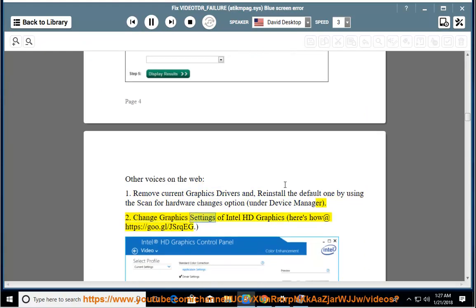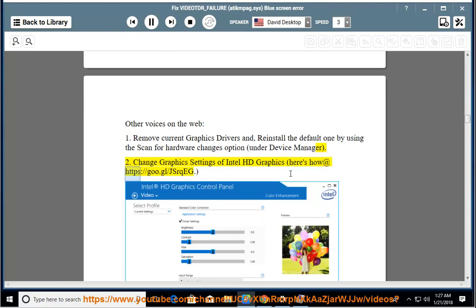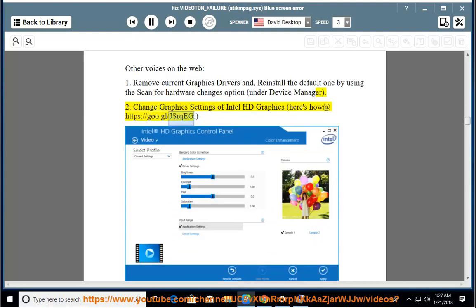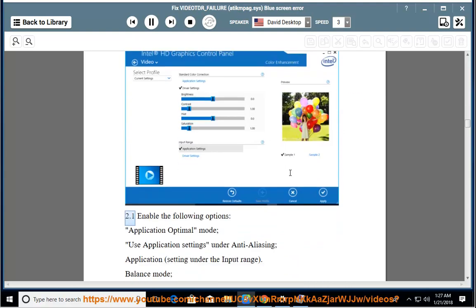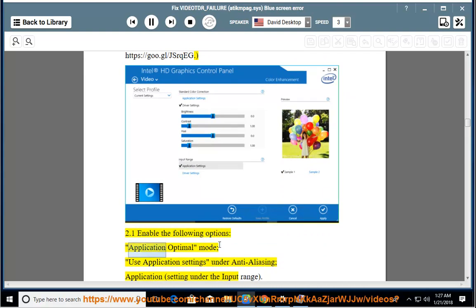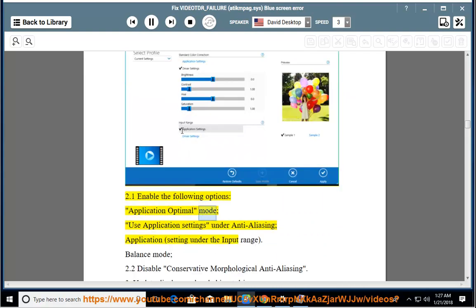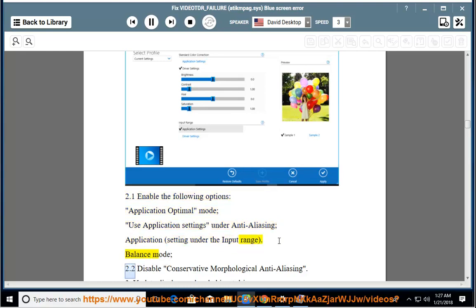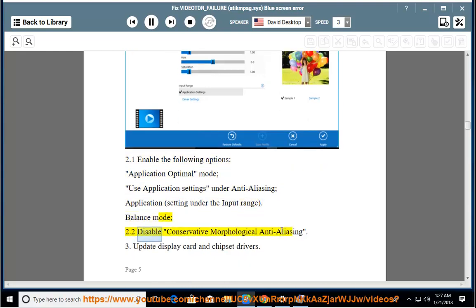Change graphics settings of Intel HD Graphics — here's how at https://goo.gl/jazerkeg. Enable the following options: Application Optimal Mode; Use Application Settings under Anti-Aliasing; Application Setting under the Input Range; Balance Mode. Disable Conservative Morphological Anti-Aliasing.